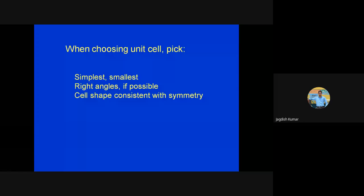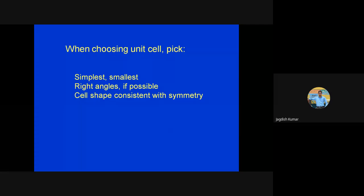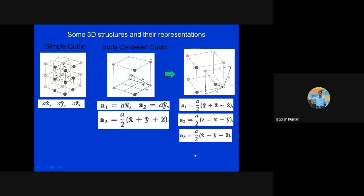Had I discussed how to choose a unit cell? Was that clear? Good. And primitive and non-primitive unit cells — that also is done. So we are at the point where we discuss how we can choose the unit cell for three-dimensional lattices.